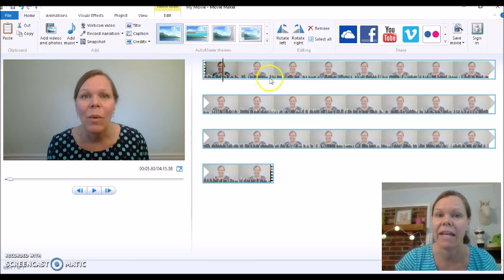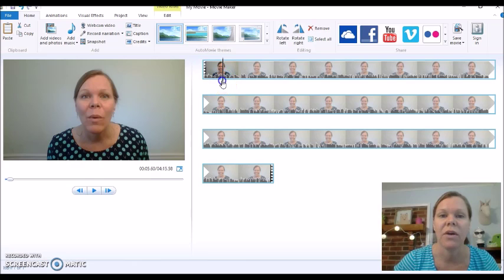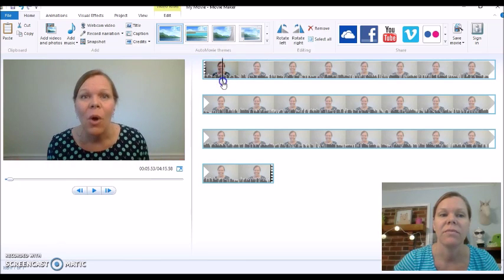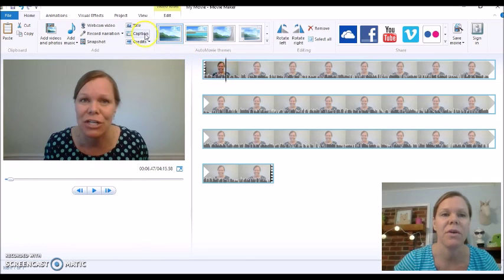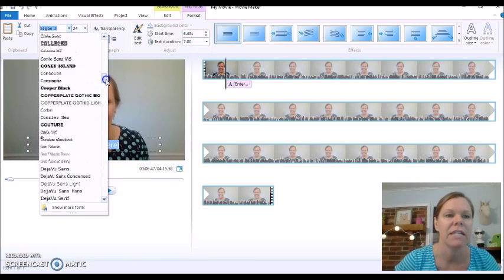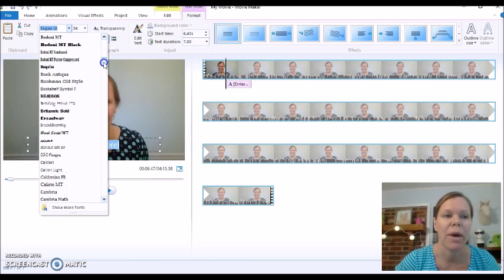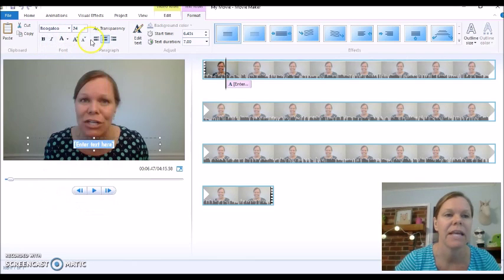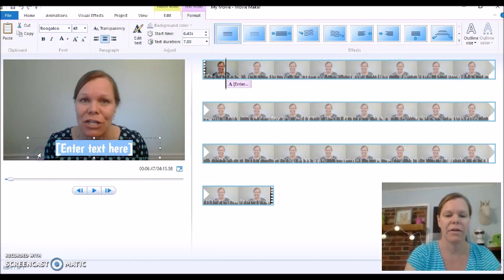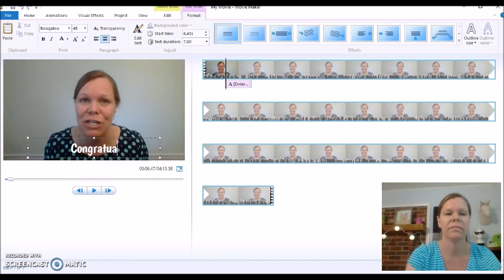So what I'm going to do now is show you how to add a caption. I want to put 'congratulations' right here. You can move the playhead with your hand. I'm going to put it right there and go to caption and click. It comes up right there. I really like the Boogaloo font — all of your fonts should show up. I'll select Boogaloo and make it a little bigger. Now I'm going to highlight it and write what I want: 'Congratulations.'